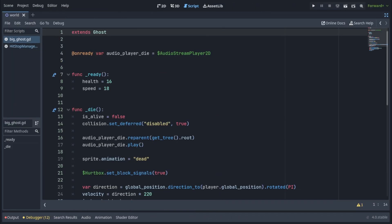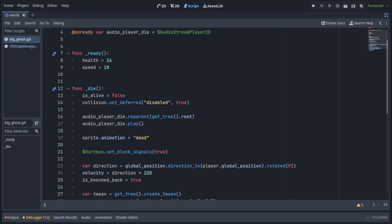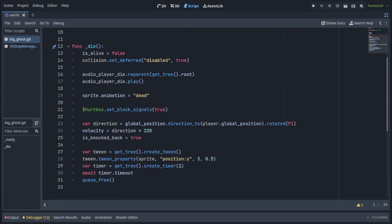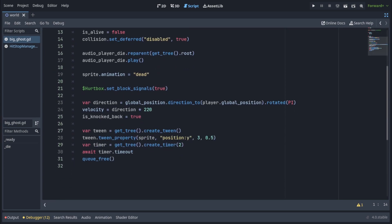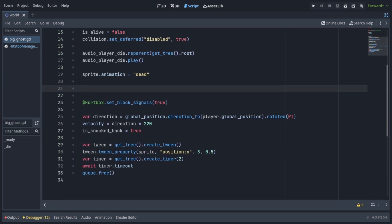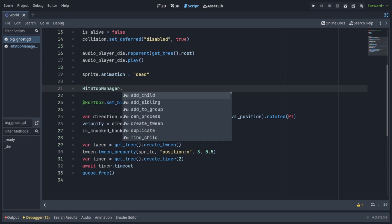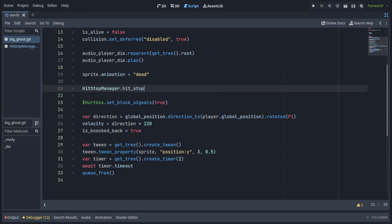Now to use it, go to any script you want. I'm in my enemy script here, and I go down to the function which is called when the enemy dies, and right here I'll add HitStopManager and then call the function I want like HitStopShort.